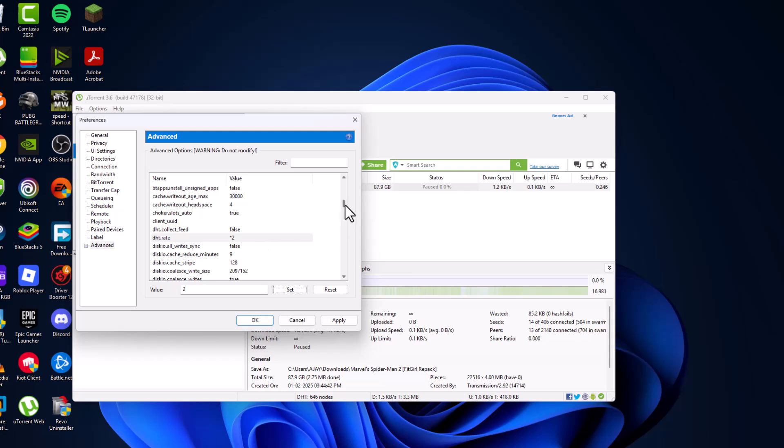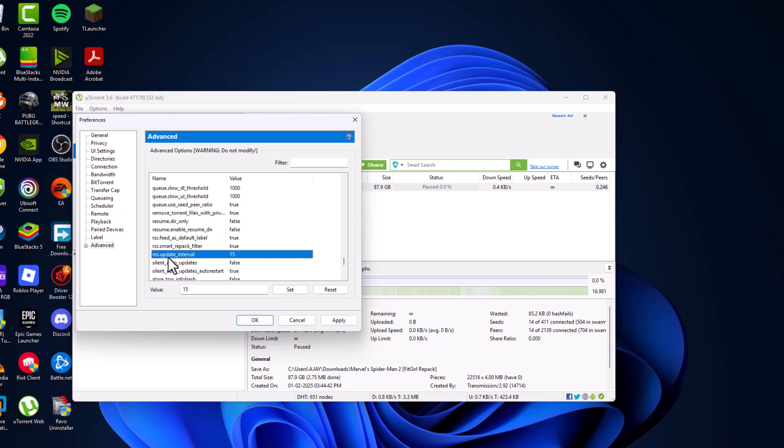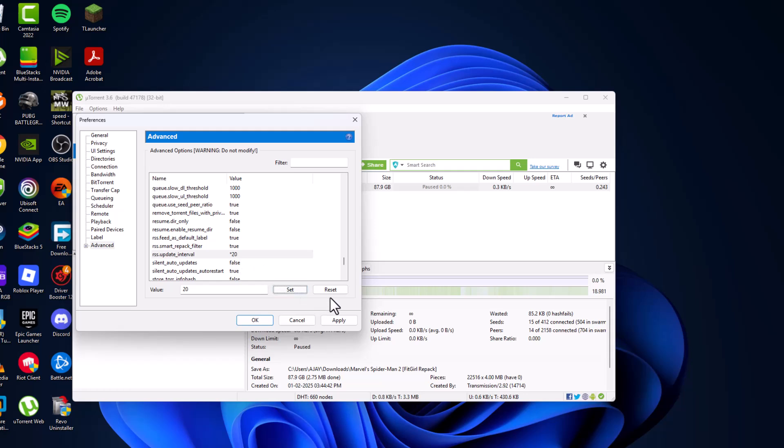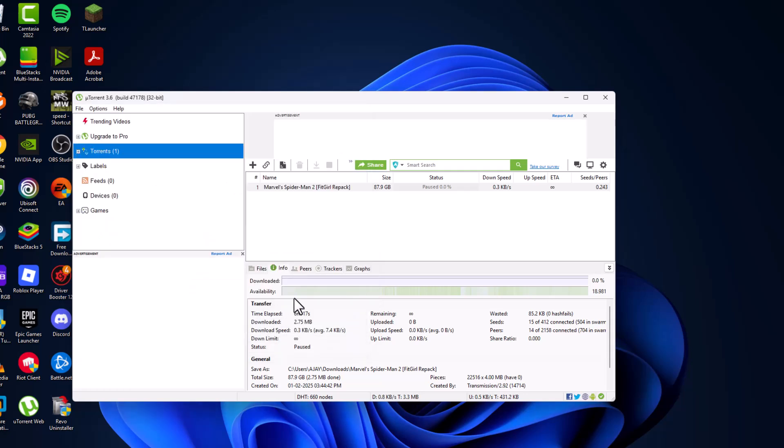Now find RSS update interval. Set this value to 20 and select the set option. After setting it, select apply and OK to save changes.